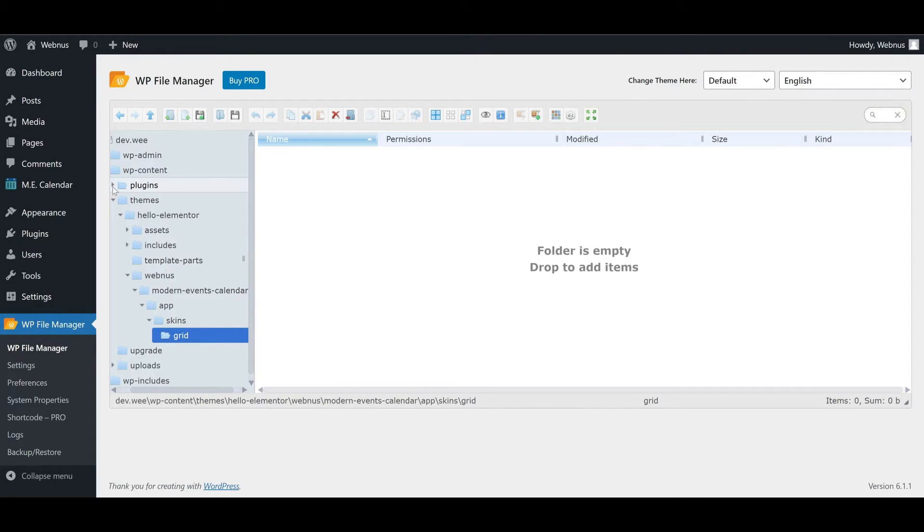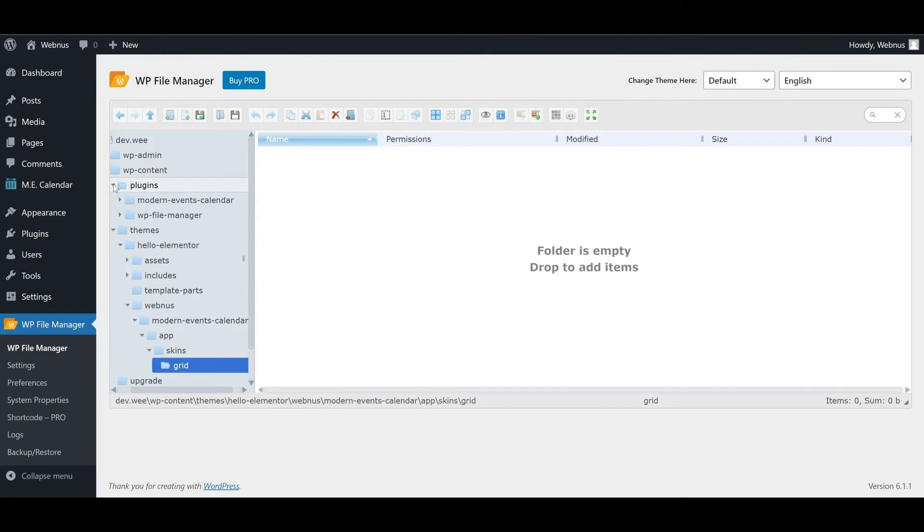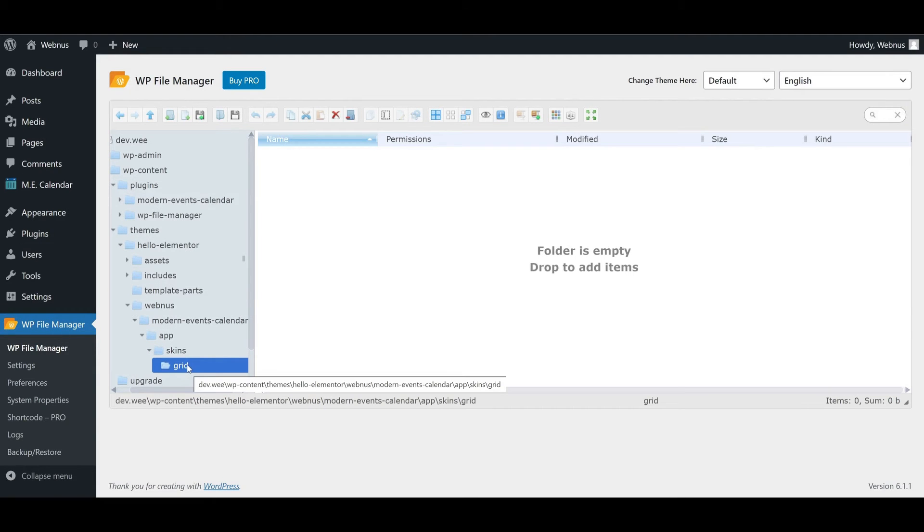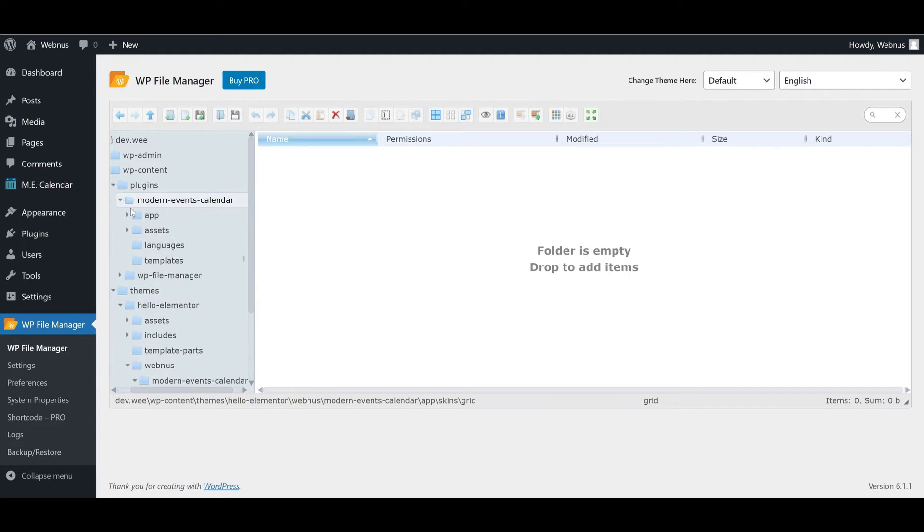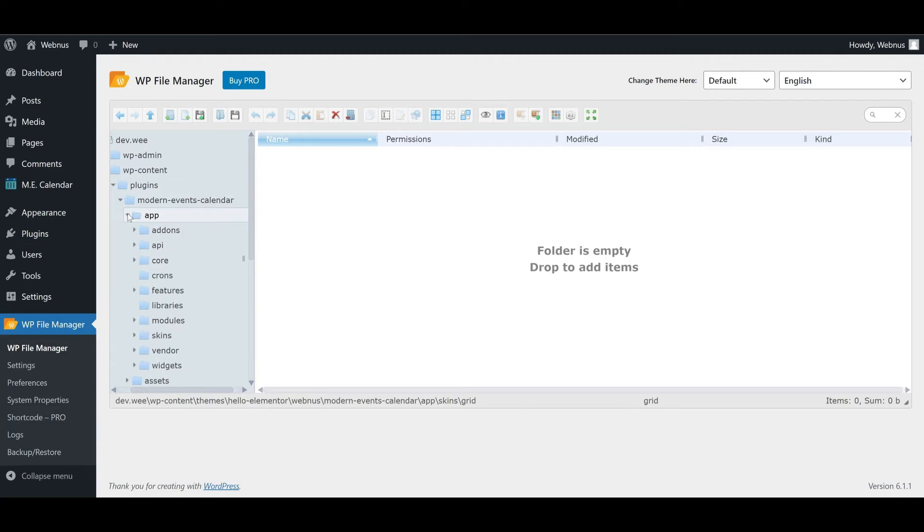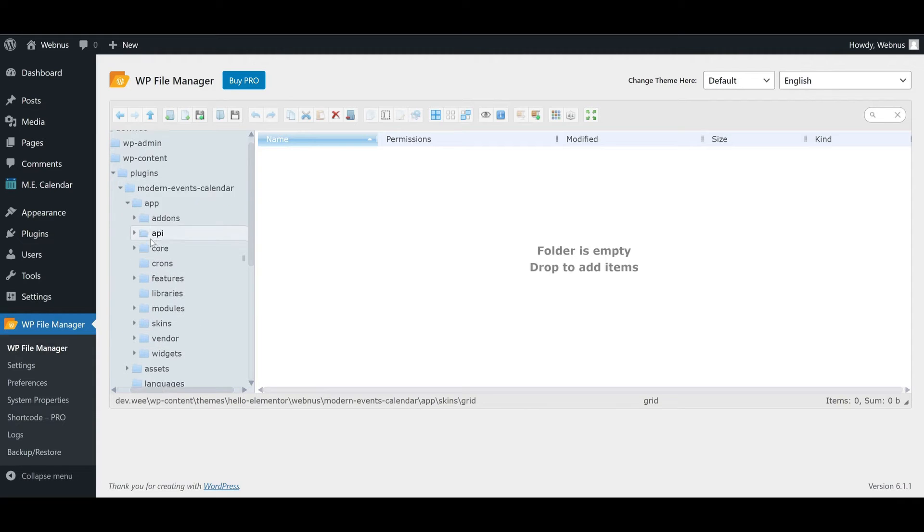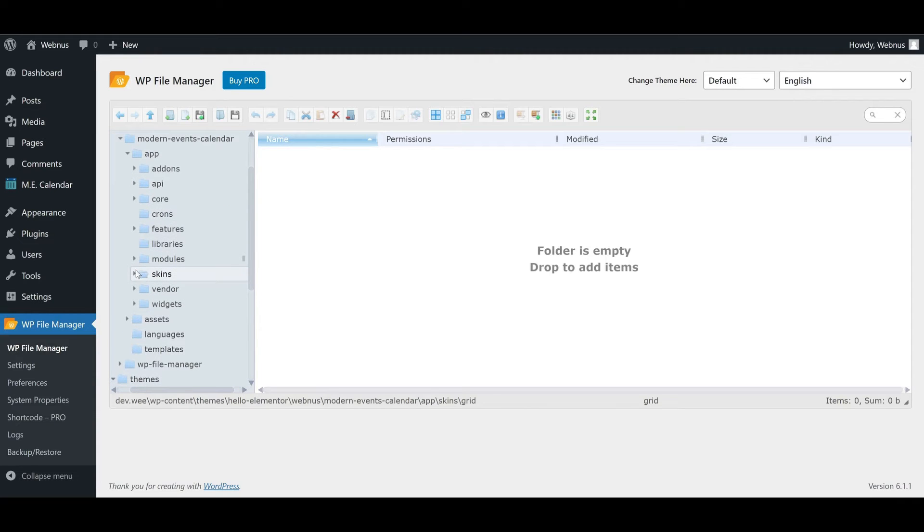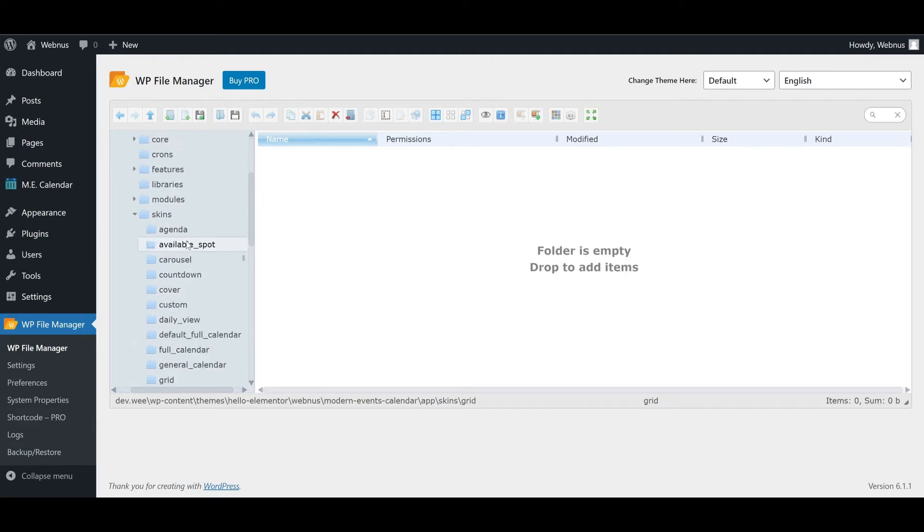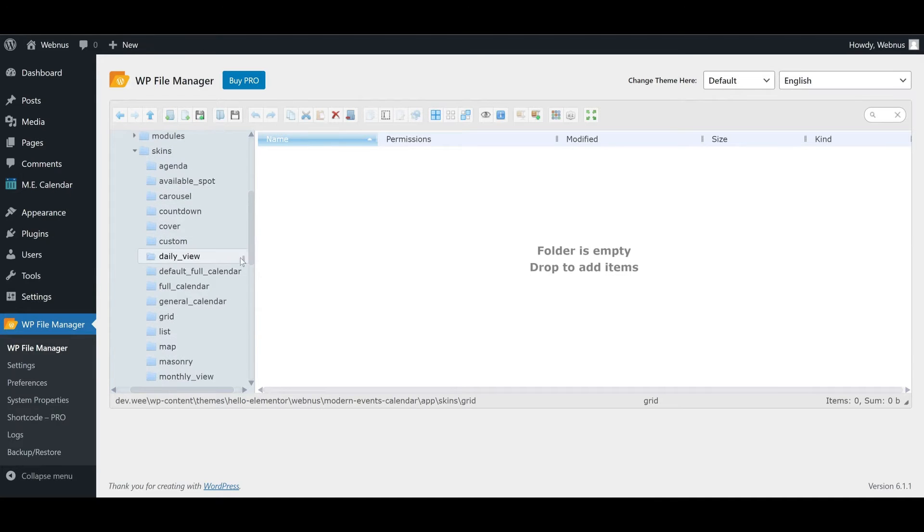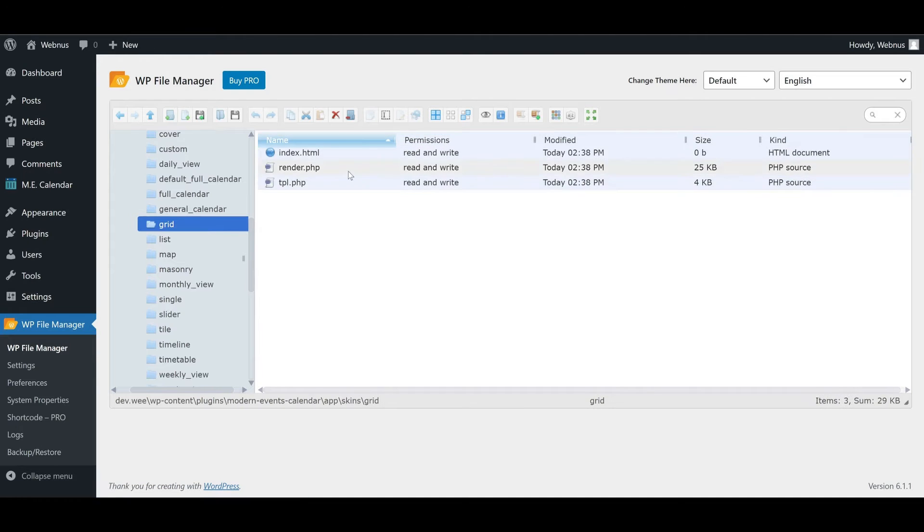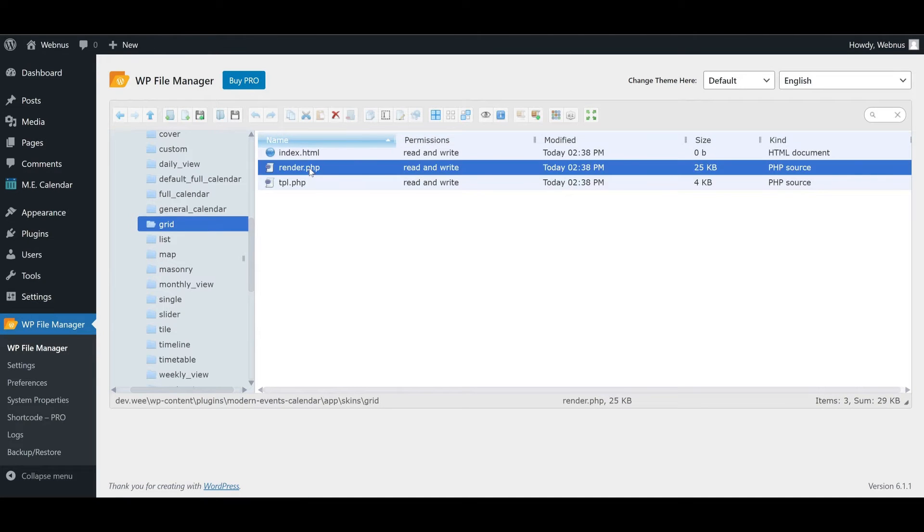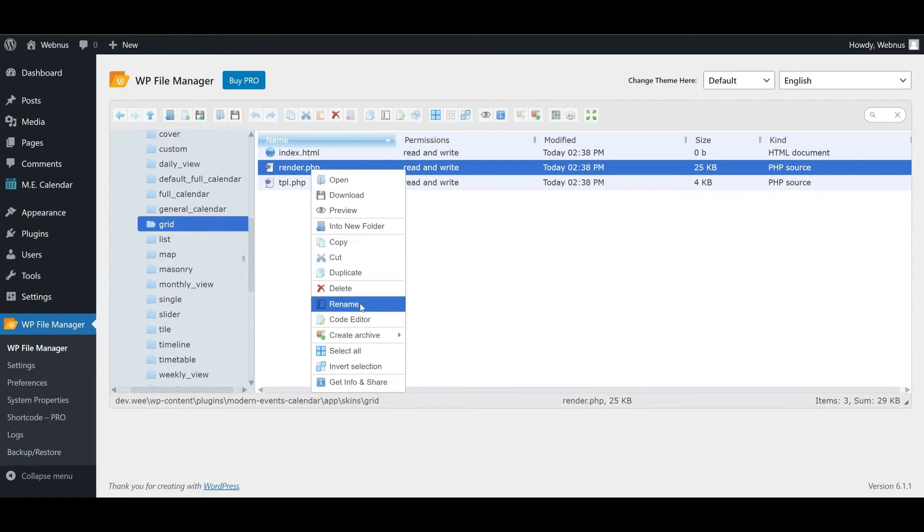The next step is to copy over the render file from our Modern Events Calendar folder under plugins. Navigate to modern-events-calendar, then to app, skins, grid, and here we copy the render file to paste in our theme's folder.